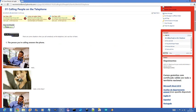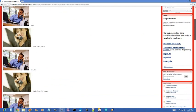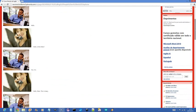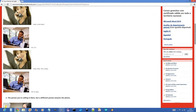1. The person you're calling answers the phone. Hello? Hello, is this Peter? Yes it is. Hello Peter. This is Mary. Oh, hi Mary.